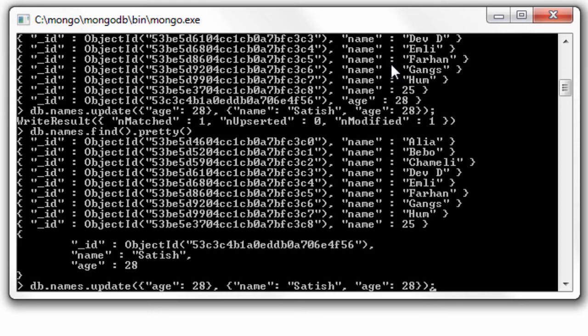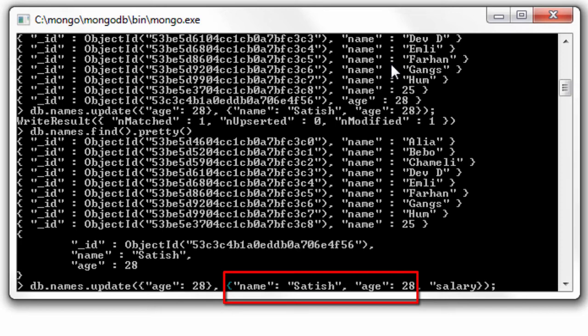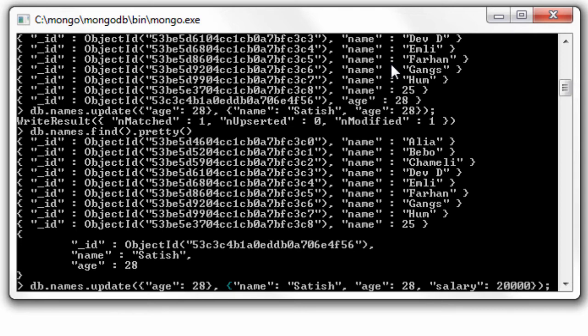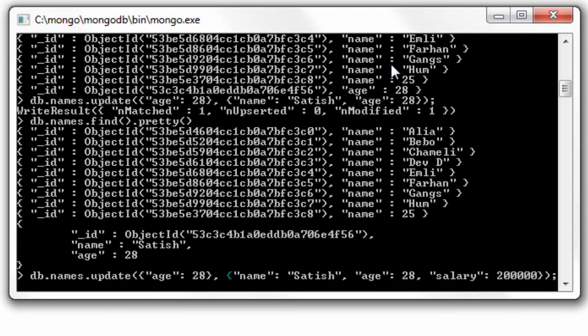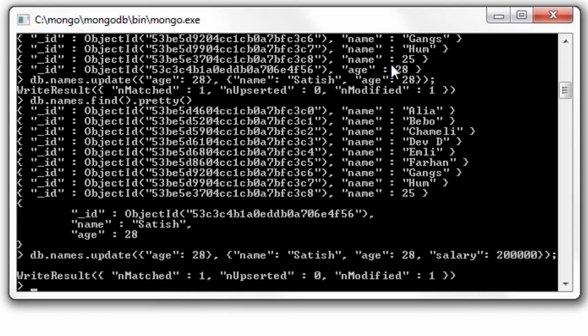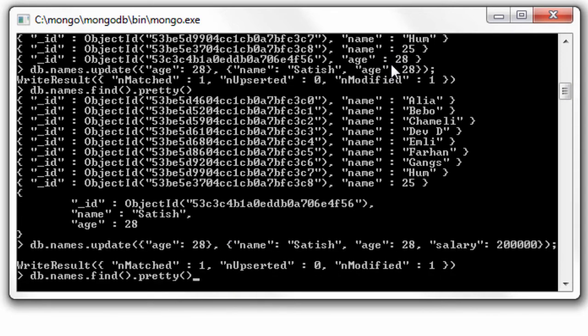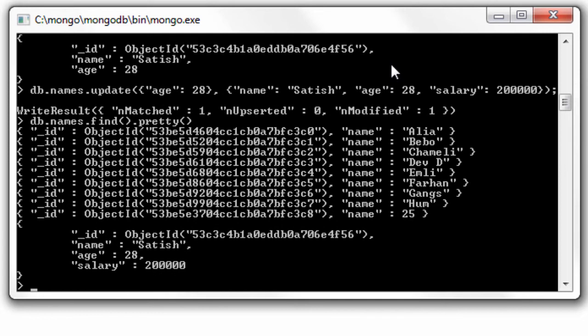Let me show you once again. If I want to update this document with one more field called salary, I could add that in second parameter. And it would be added to the document.